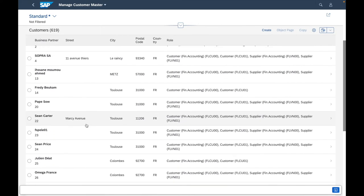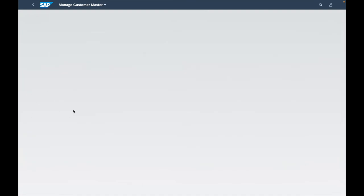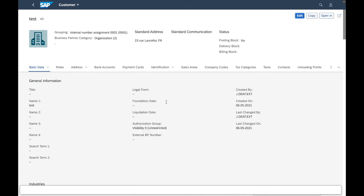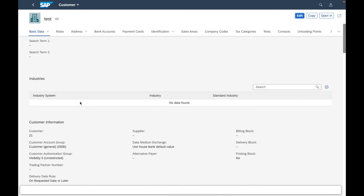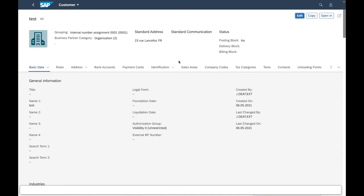You will see the difference between the transactional application and the fact sheet. Here I have to search for a specific customer — I will select, for example, A1, the test one. I can see the main information about this specific test customer, with the header and details information. This is different from transactional apps on which you can execute a particular process — this is just an information application about a specific technical object, in this case a customer.